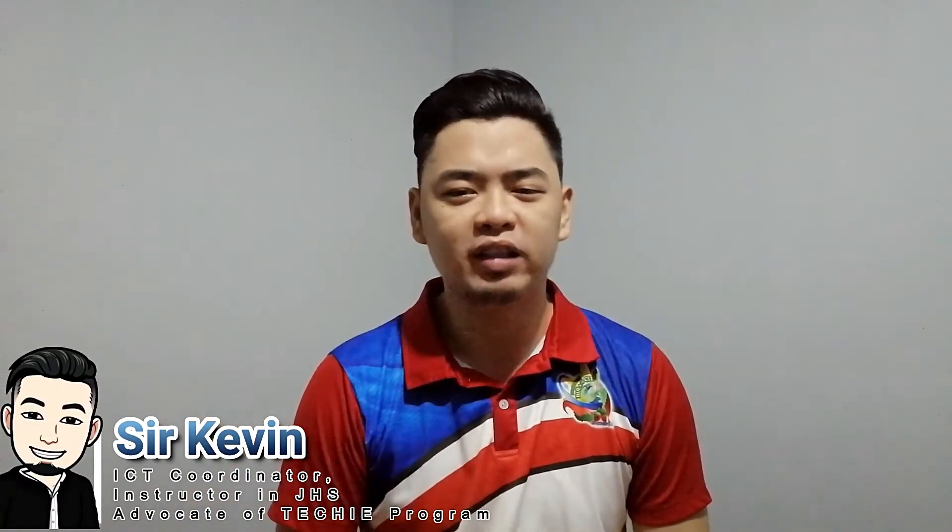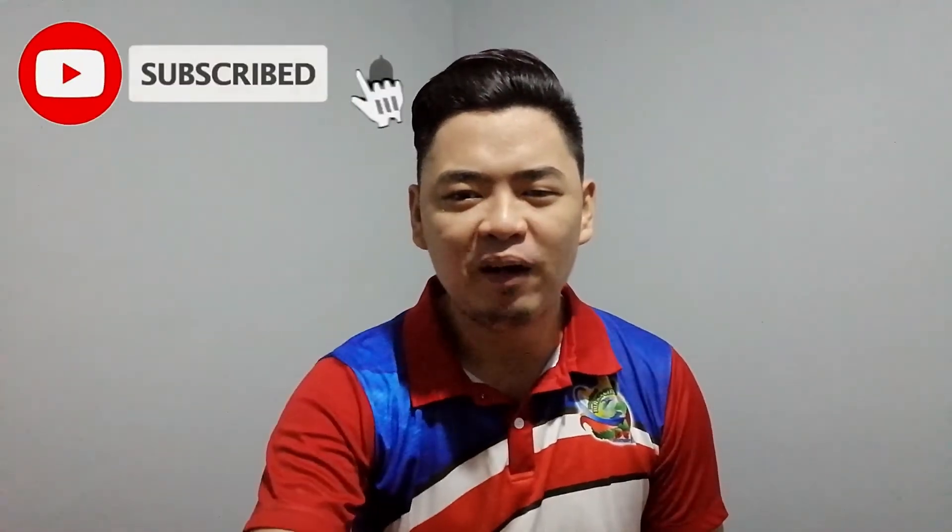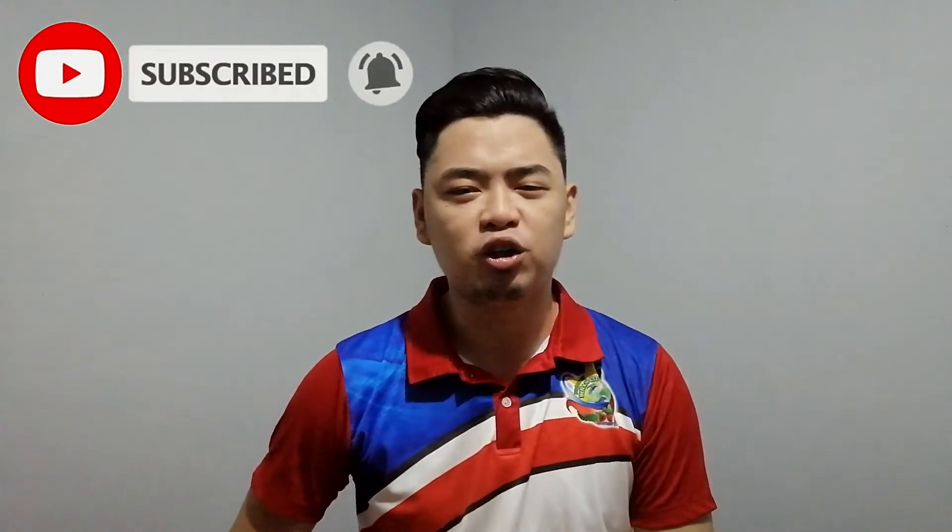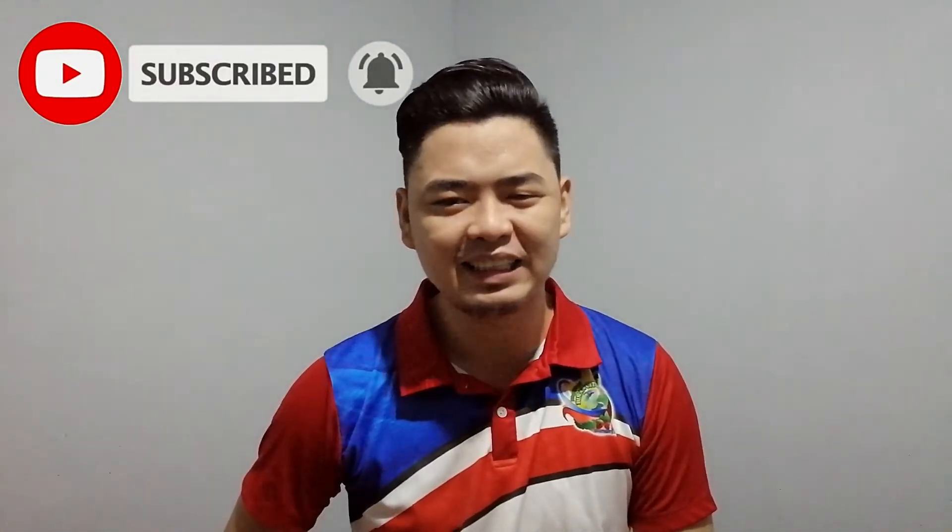Hola mga Lakers, welcome back! If you're new to my channel, my name is Sir Kevin. I love to share my skills and knowledge about educational technology. I upload before twice and now four times. So if you want to learn more about educational technology, subscribe now and hit that notification bell so you will be updated on my latest video.